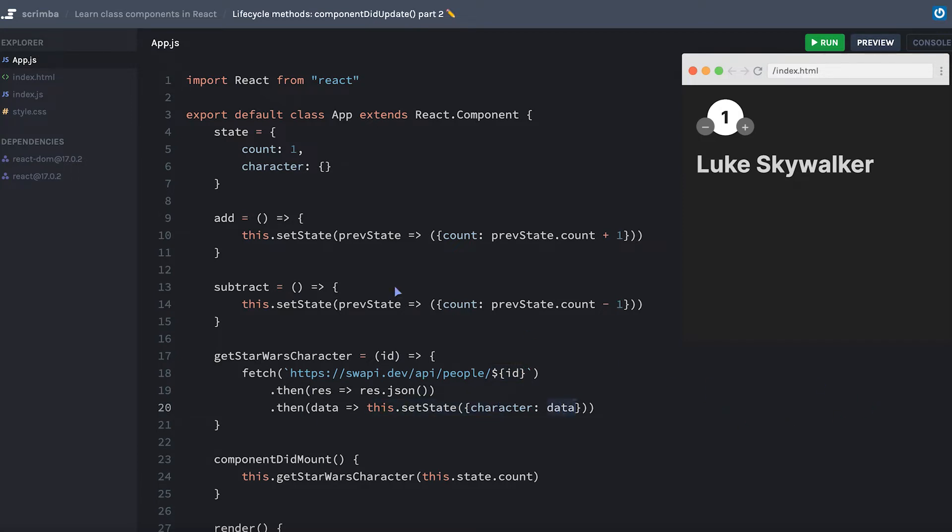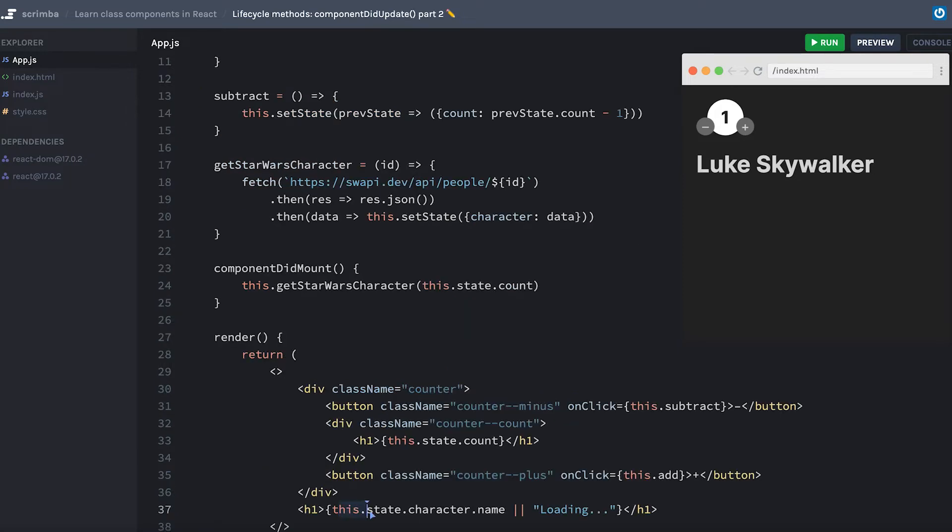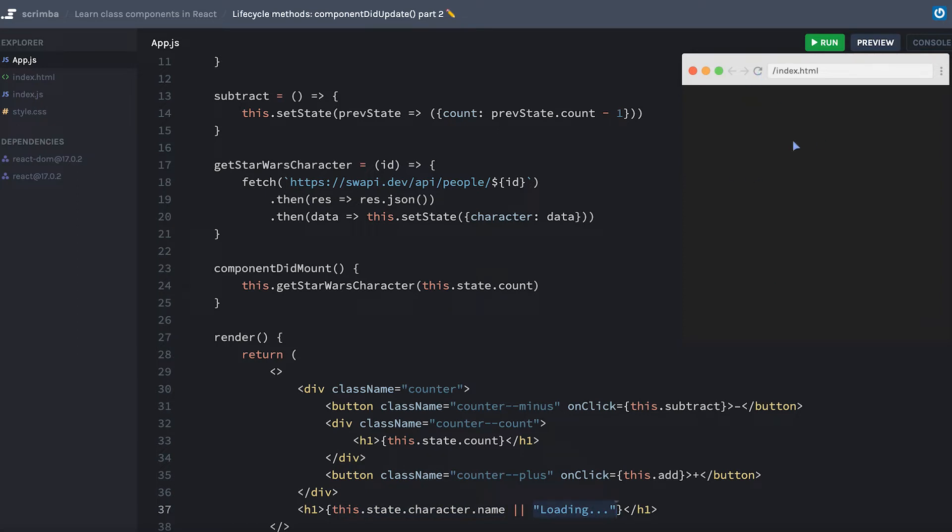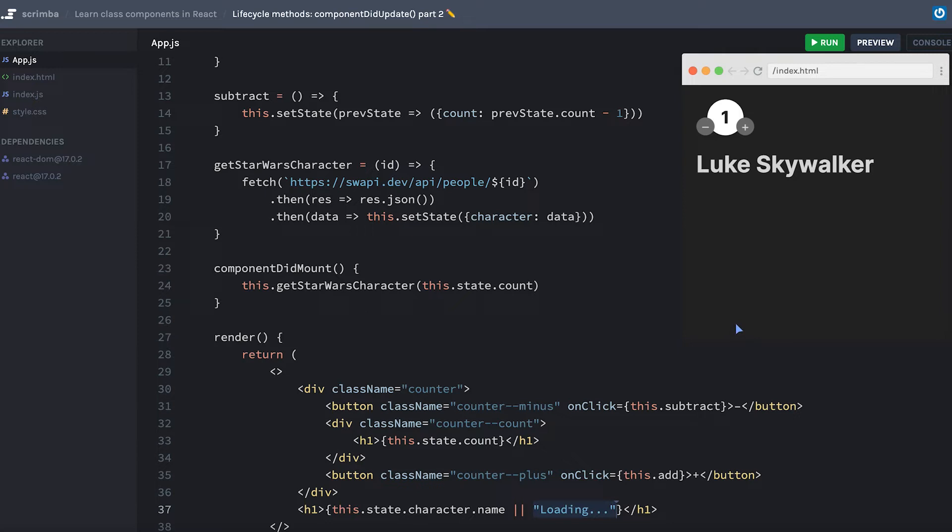I started the character in state as an empty object, and you can see that I made sure we accounted for a blank spot while it's still getting the very first time. I hit refresh and it's going to say loading for a second while it's loading the data from the API, and then it will switch to Luke Skywalker after it gets the data from the API.